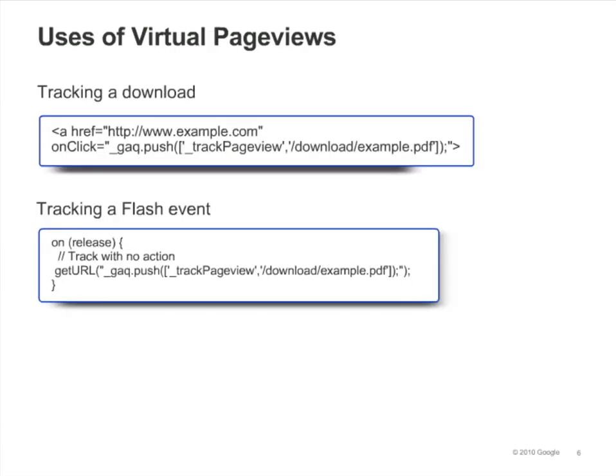Here are some more examples. In the first example, we're tracking a download. In the second example, we're tracking a Flash event. In each of these cases, we're simply calling trackPageview to register a virtual page view.